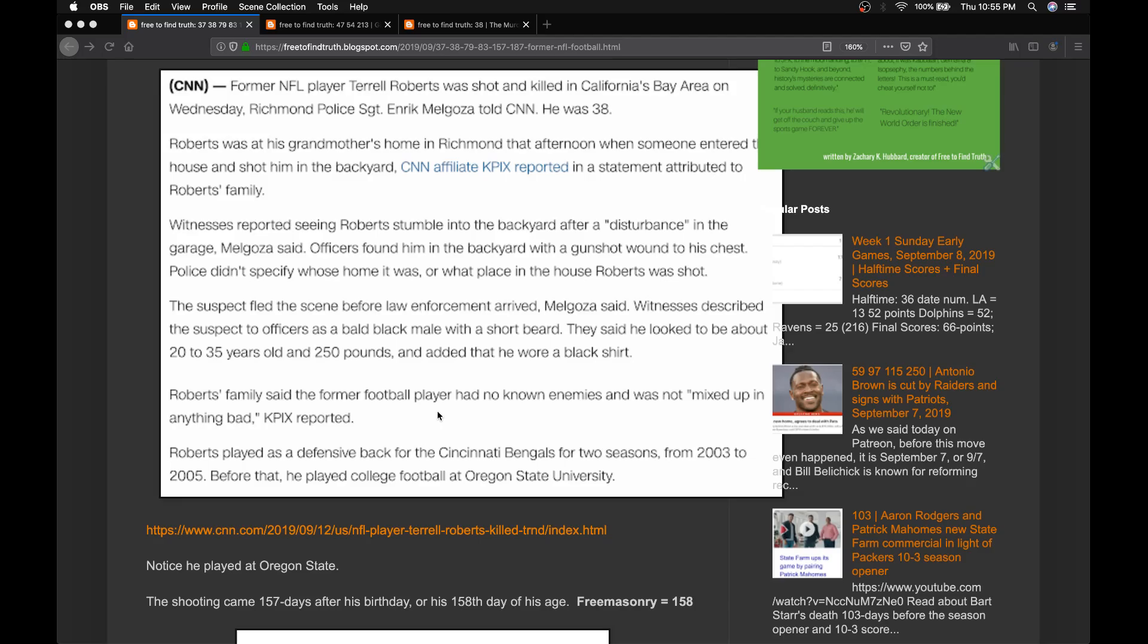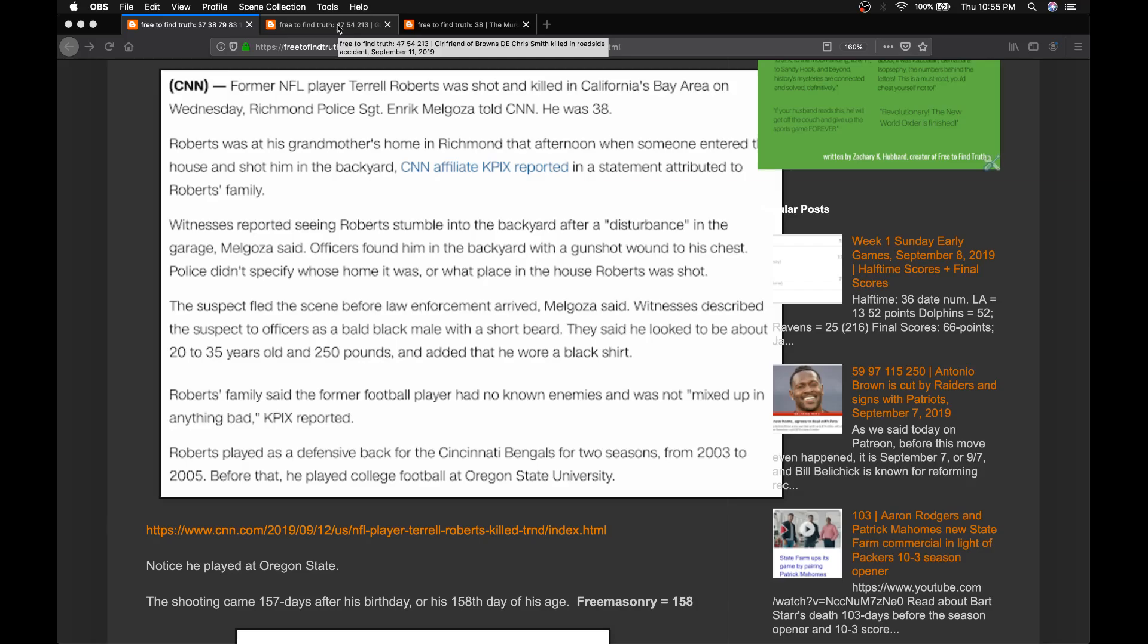He played for the Cincinnati Bengals in the NFL and the Oregon State Beavers in college. He was reportedly murdered in the Bay Area yesterday, September 11, 2019.